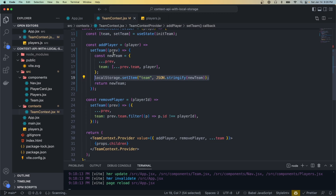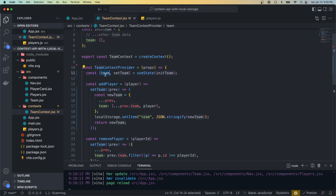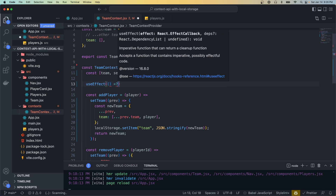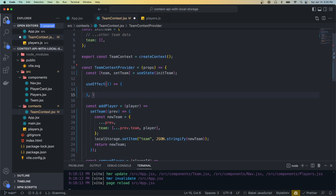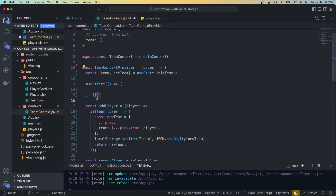Now we could copy and paste that code that sets local storage everywhere that we need it, which would include all the methods that update our app state, but as you can tell that would be super repetitive and inefficient. Instead, we want to create a listener function that listens for the team state to change, and anytime this variable changes it's going to run a function which will include saving that state to local storage. We can accomplish that using the useEffect hook. You call it and the first parameter is a function — this function runs right when the component renders, and any time a variable in the dependency array changes.